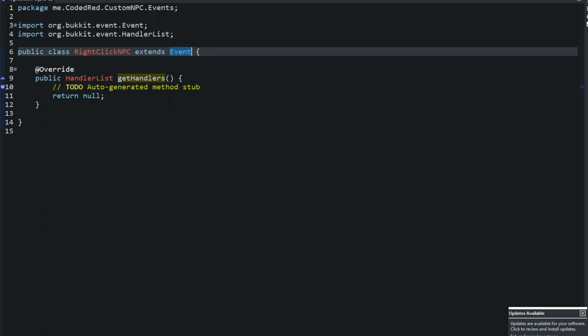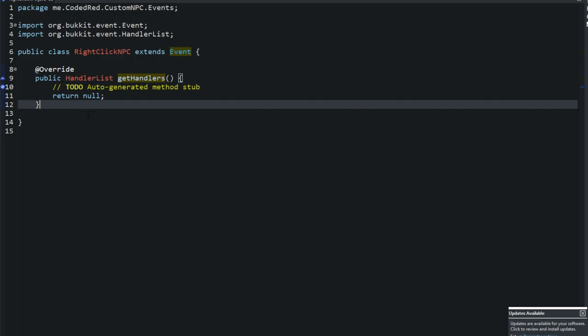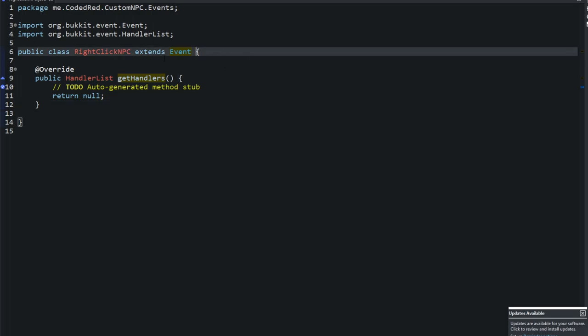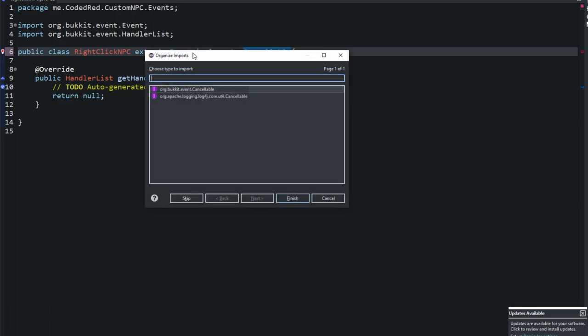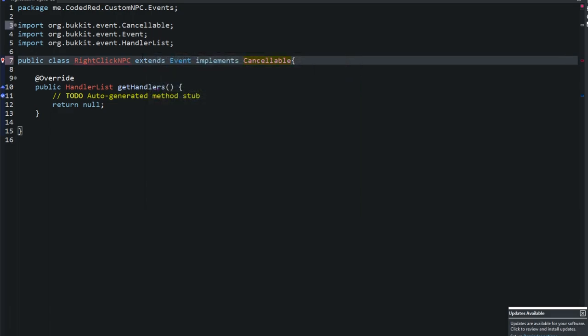What you put in the custom event class determines what methods the event has. For example, if you add a getPlayer method returning a player, or a getNPC method returning an NPC - it's all up to you. We'll also implement Cancellable, which gives us isCancelled and setCancelled - the standard cancel behavior all events have.